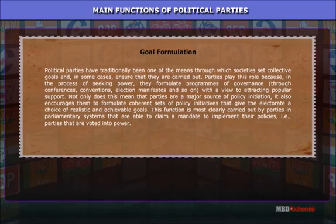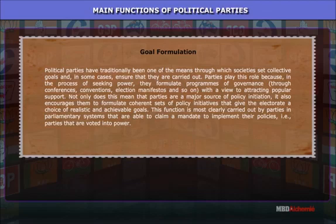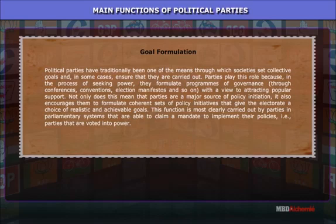Goal formation: Political parties have traditionally been one of the means through which societies set collective goals, and in some cases ensure that they are carried out. Parties play this role because, in the process of seeking power, they formulate programs of governance through conferences, conventions, election manifestos, and so on, with a view to attracting popular support. Not only does this mean that parties are a major source of policy initiation, it also encourages them to formulate coherent sets of policy initiatives.